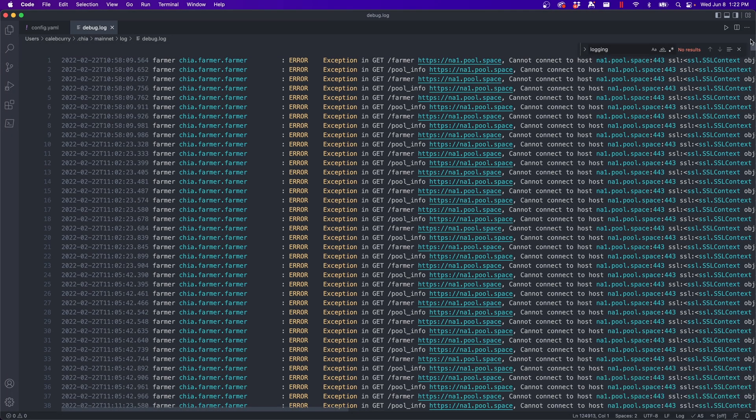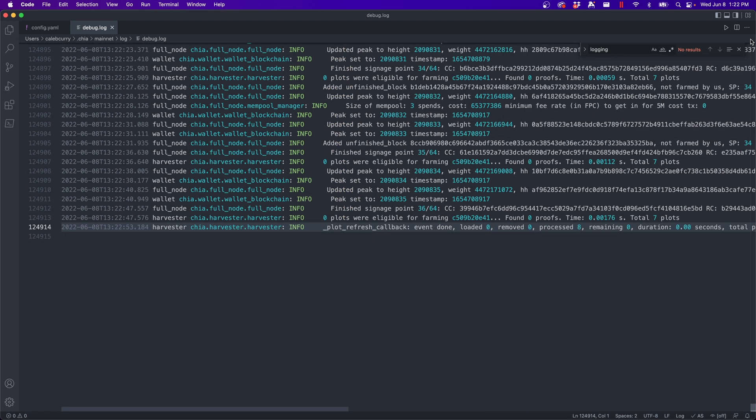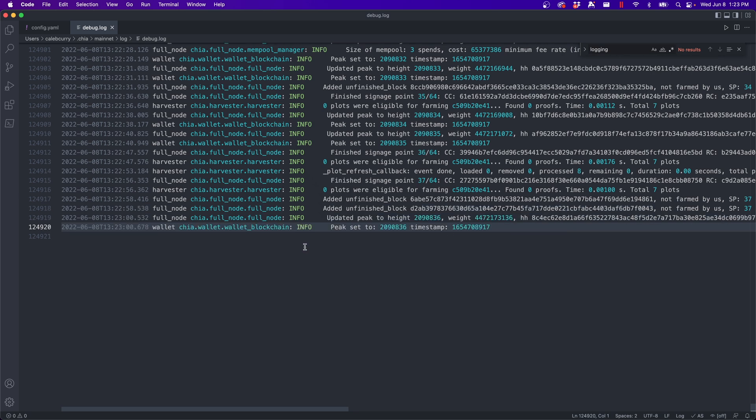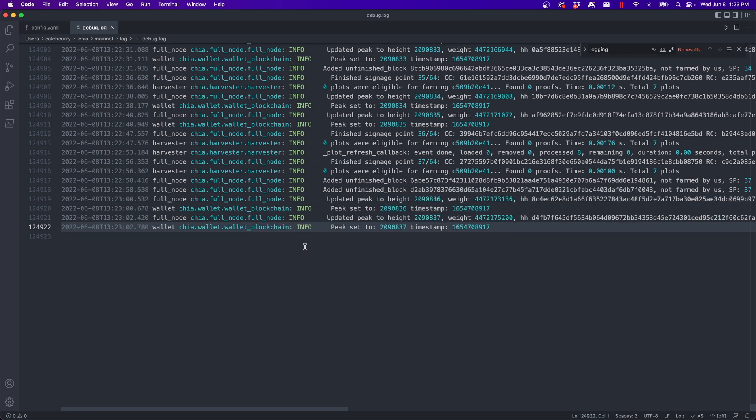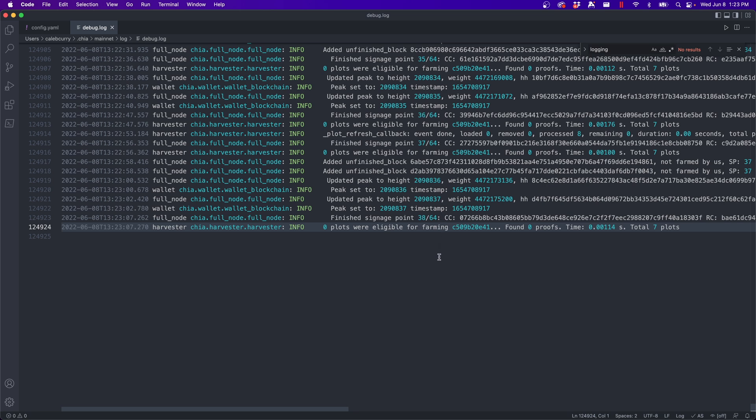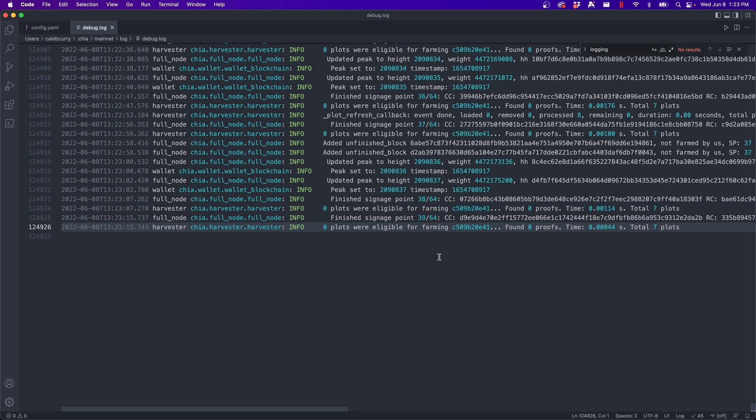And I like Visual Studio Code because it's pretty much the same across operating systems. And before you set your log to info, you might just see errors. But as you set it to info, you will see these consistent updates of what's going on with your node. And you can see the peak is continually updating as new blocks are being added.